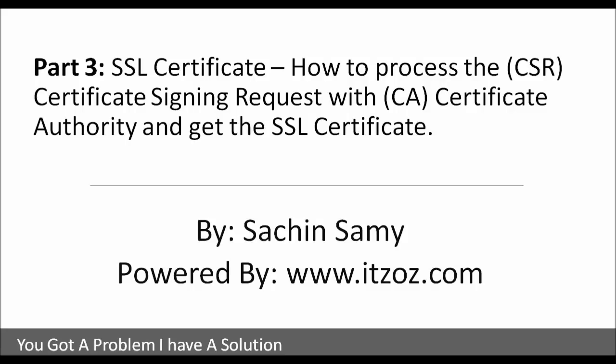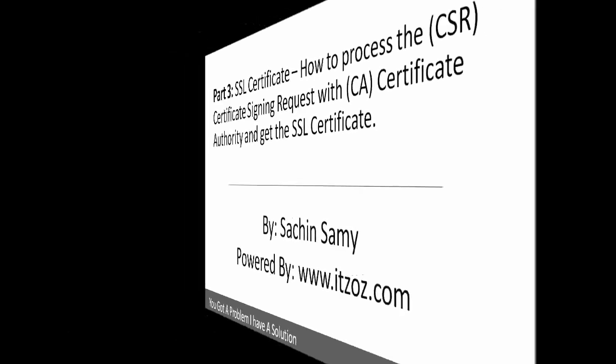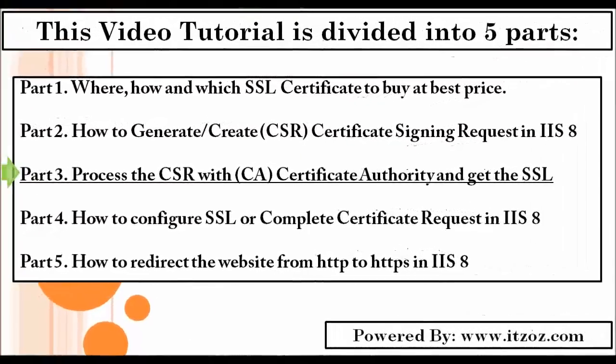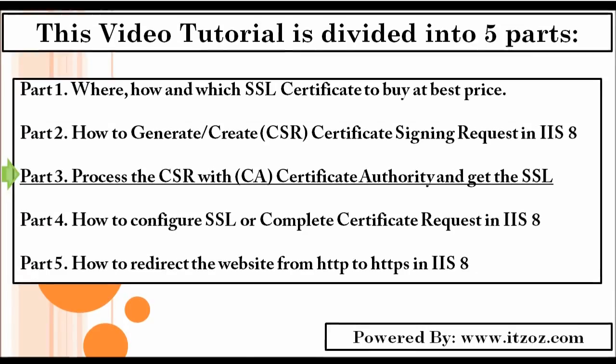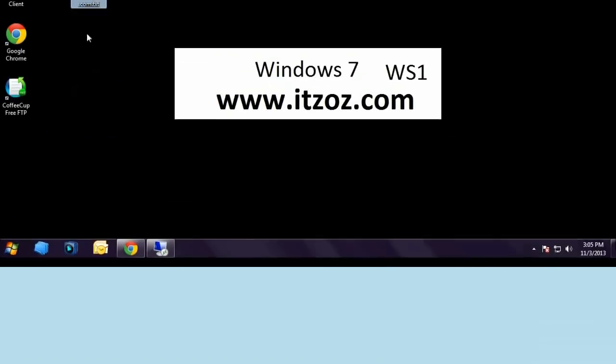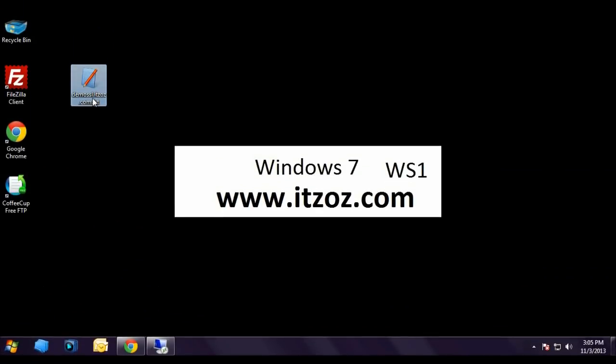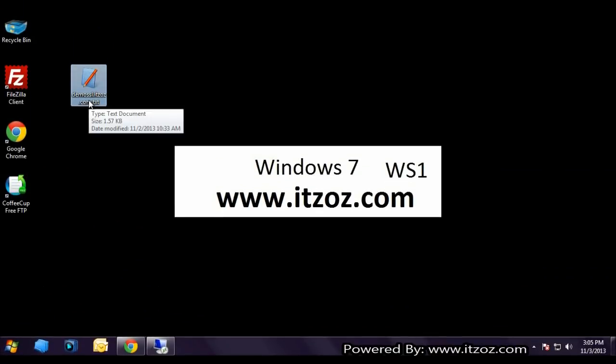Part 3: SSL Certificate. How to process the CSR certificate signing request with CA Certificate Authority and get the SSL certificate by Sachin Samy powered by ITZOZ.com. This video tutorial is divided into 5 parts and you are watching part 3. Welcome back, I am starting this tutorial from where we left in part 2.